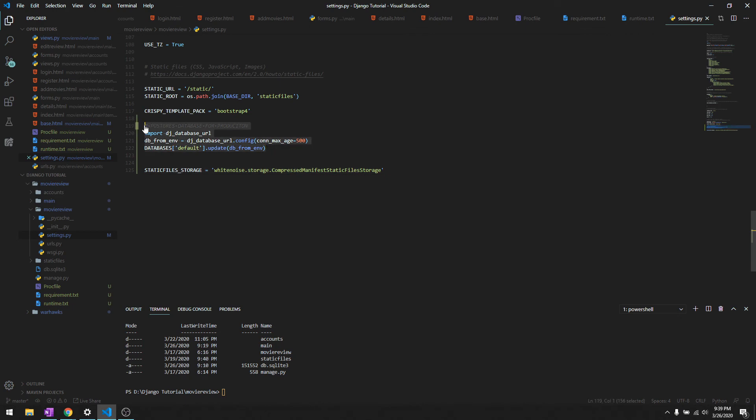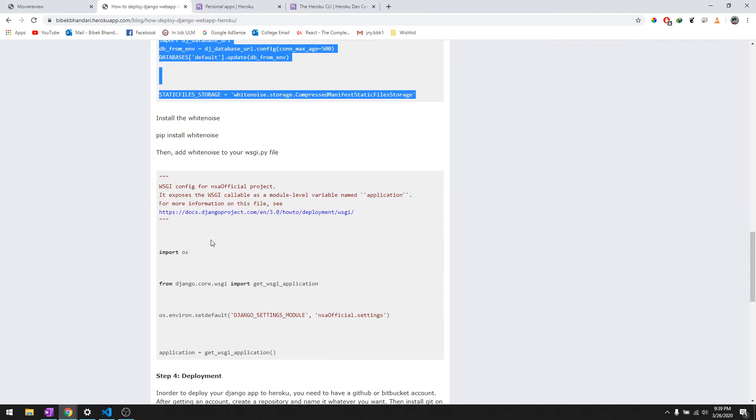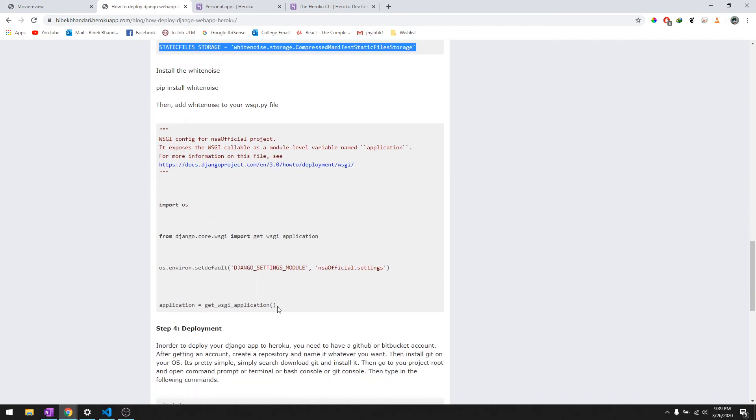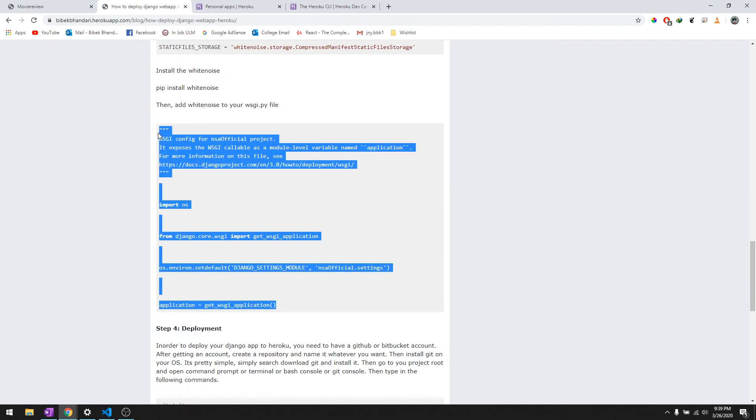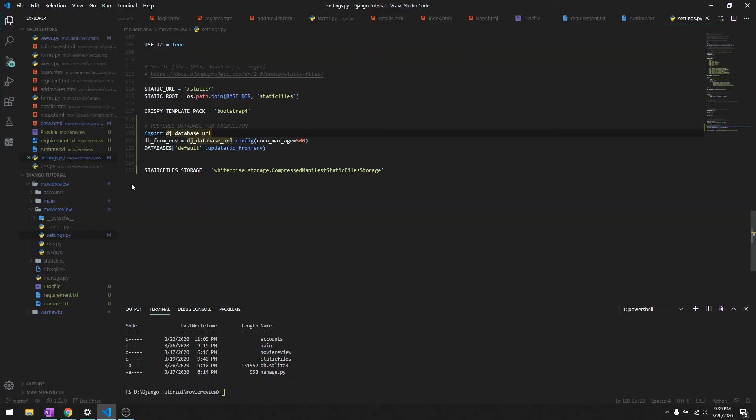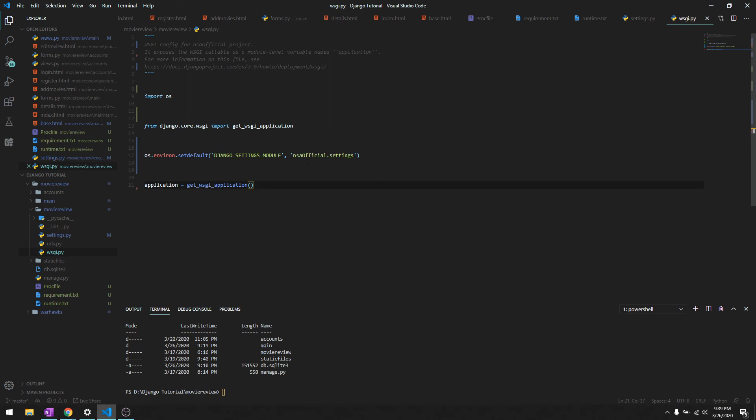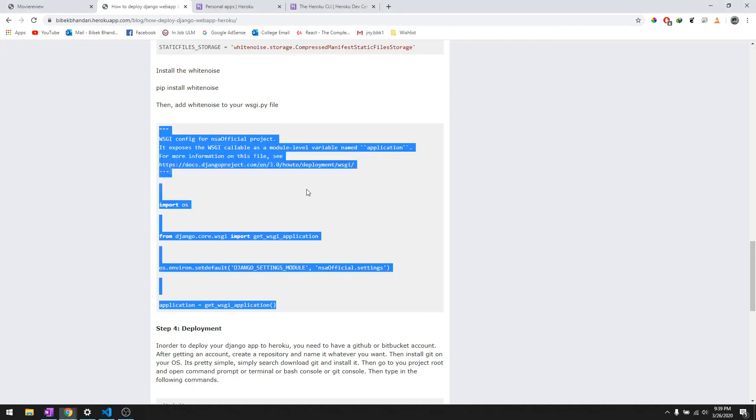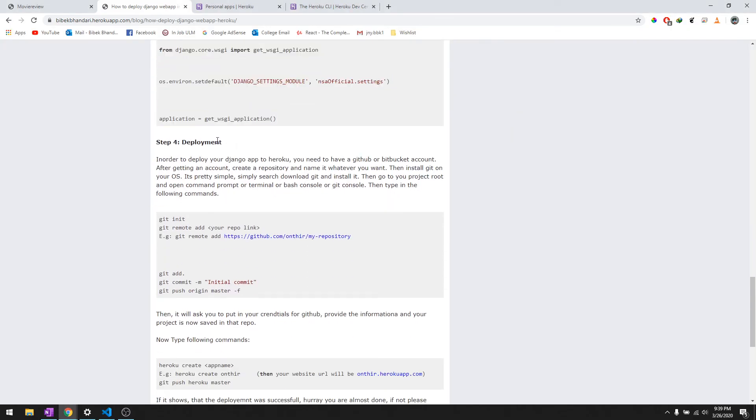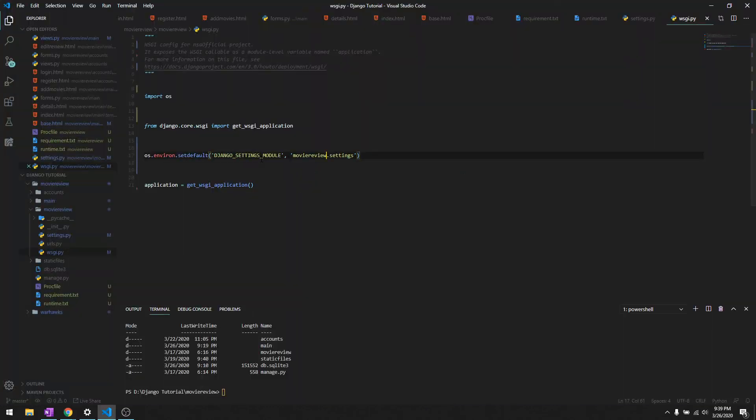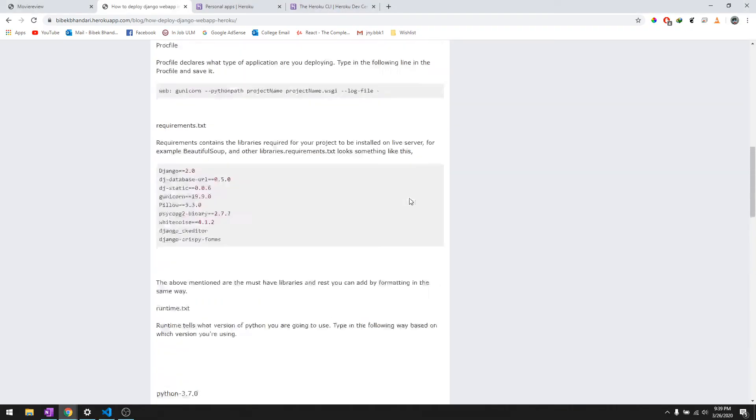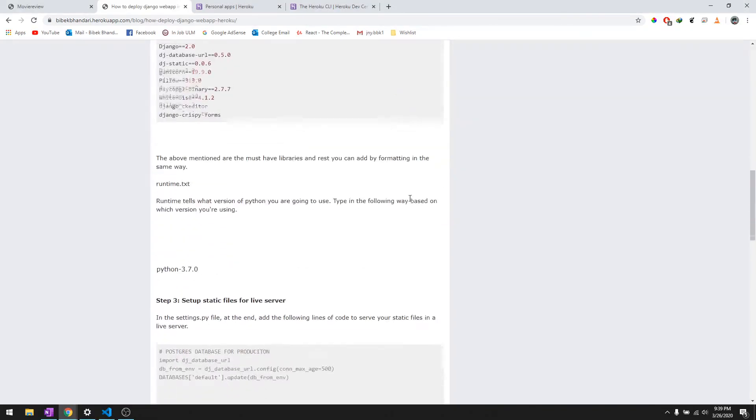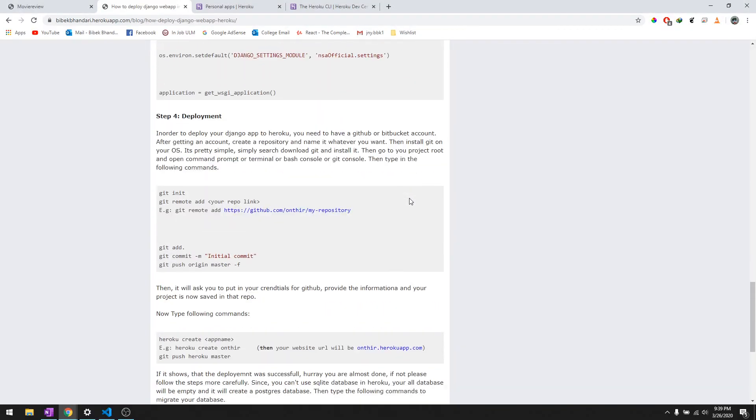We need to configure wsgi.py file. We need to change a little bit in it. Let's go to wsgi.py, control A, control V, and instead of NSA official we are going to write movie review which is our project name. Now this is the deployment phase. All the detailed steps are in my blog. Simply just go ahead and follow it and there shouldn't be any problems.